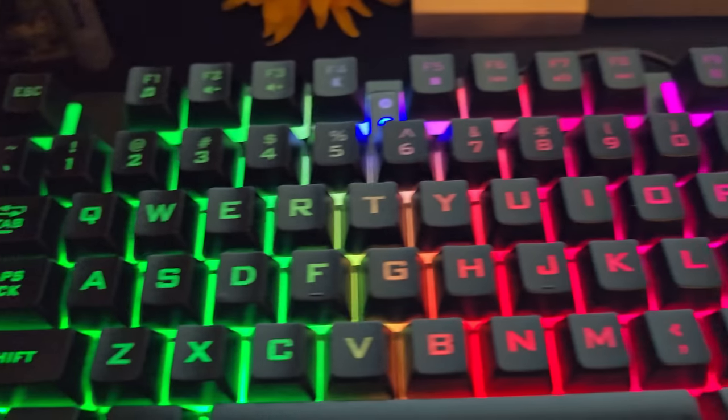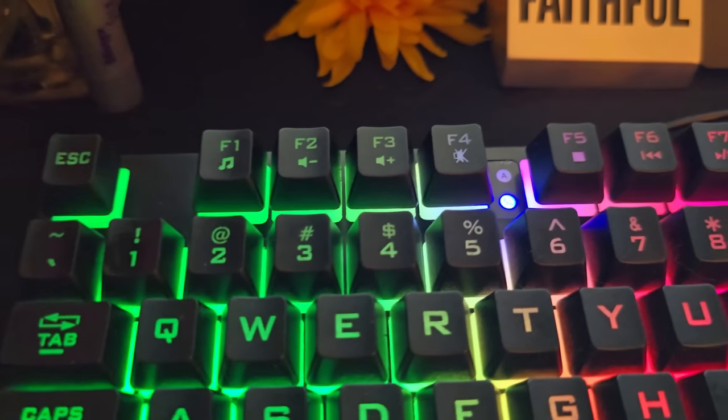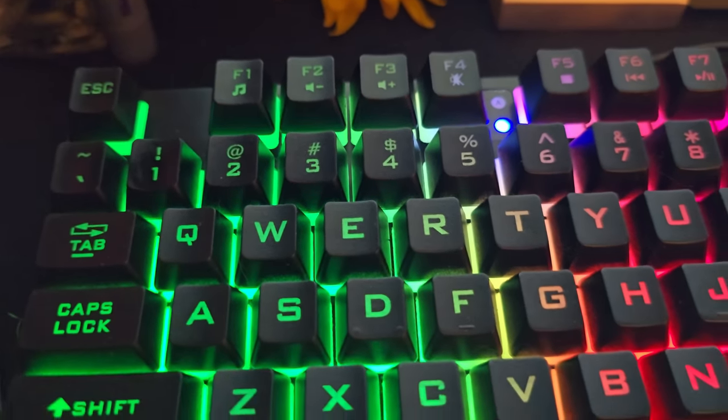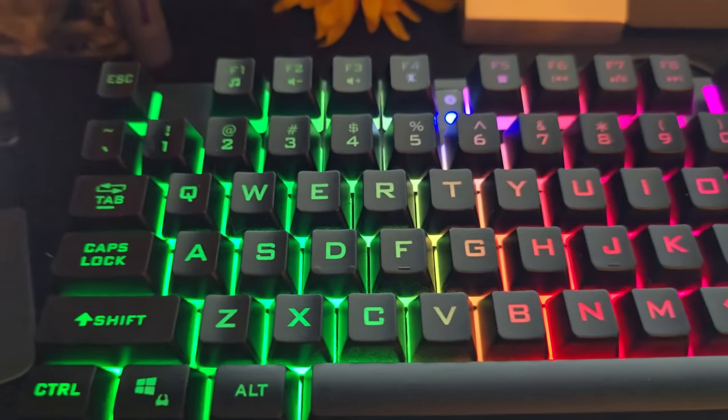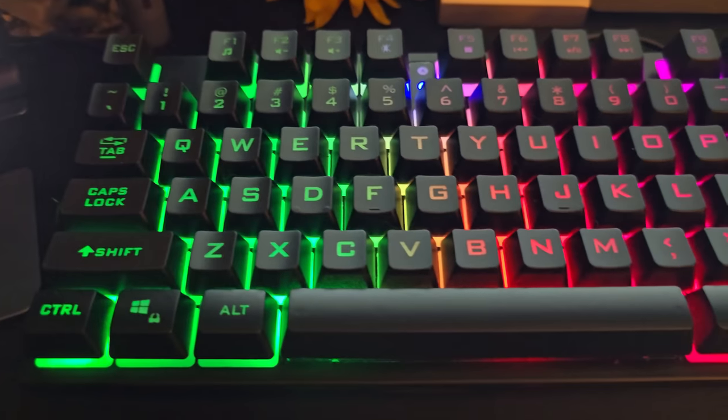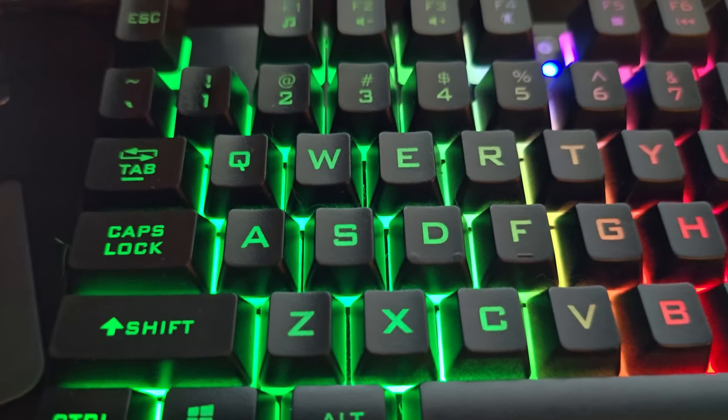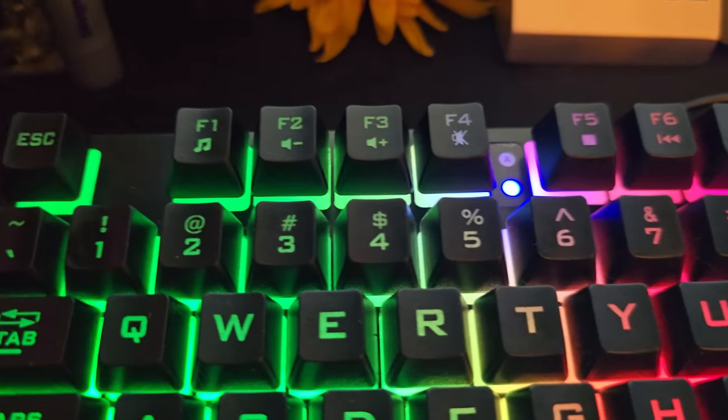My previous keyboard that was way more expensive than this just broke on me, so I was in need of a keyboard real quickly.